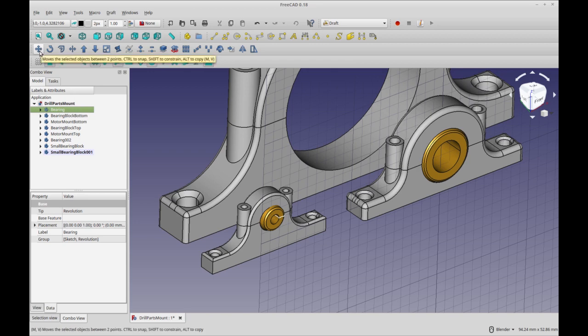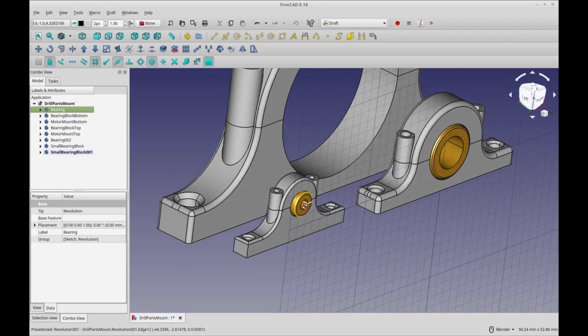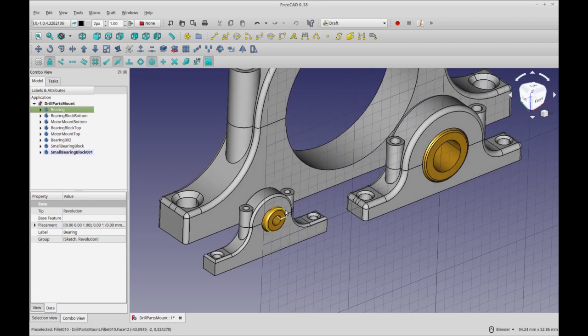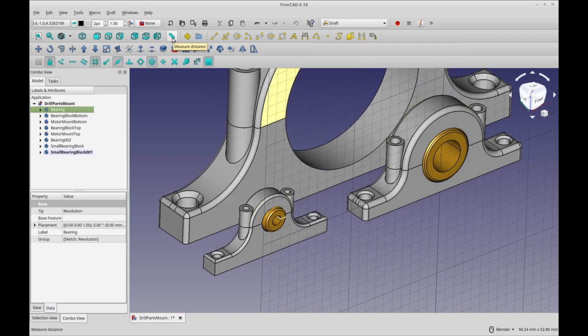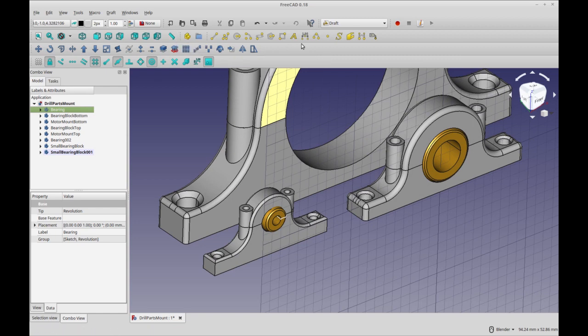So what I'm going to do is show you how you can use the draft measure tool. You can probably use this measure tool as well, but I prefer the draft measure tool because it has more advanced snapping.